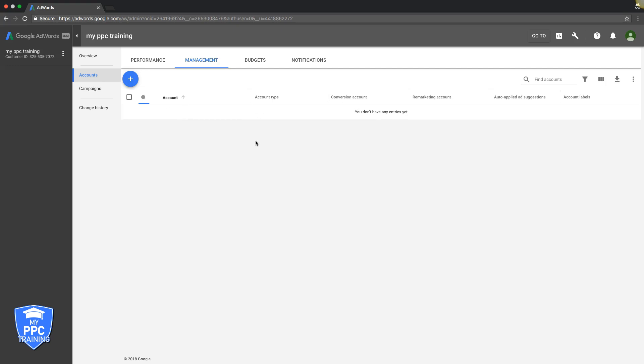Once they hit accept, their AdWords account will populate in here. You'll be able to go in and out of their AdWords account from this location. It's just much easier to manage when you have an MCC, especially if you have a bunch of clients.